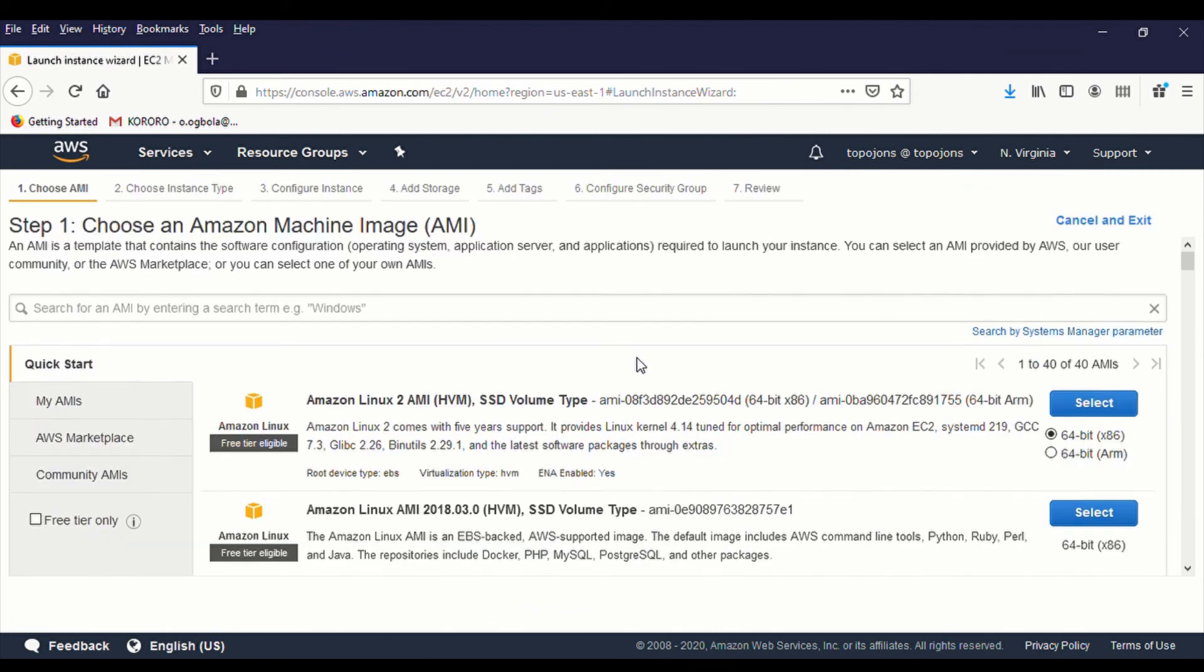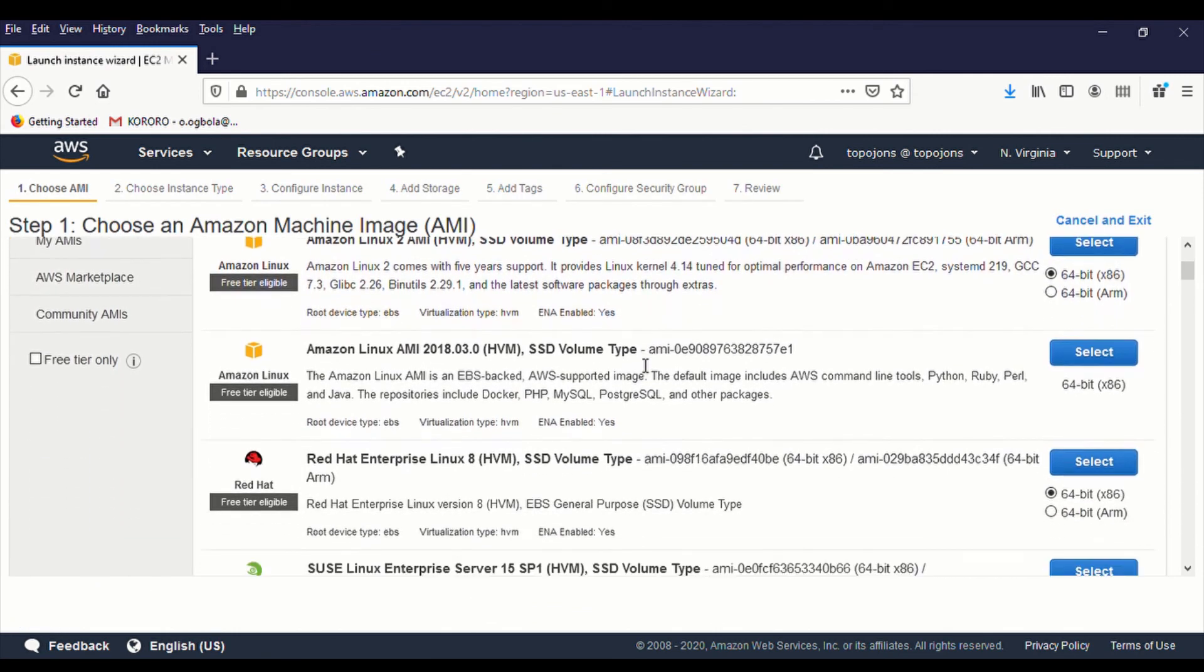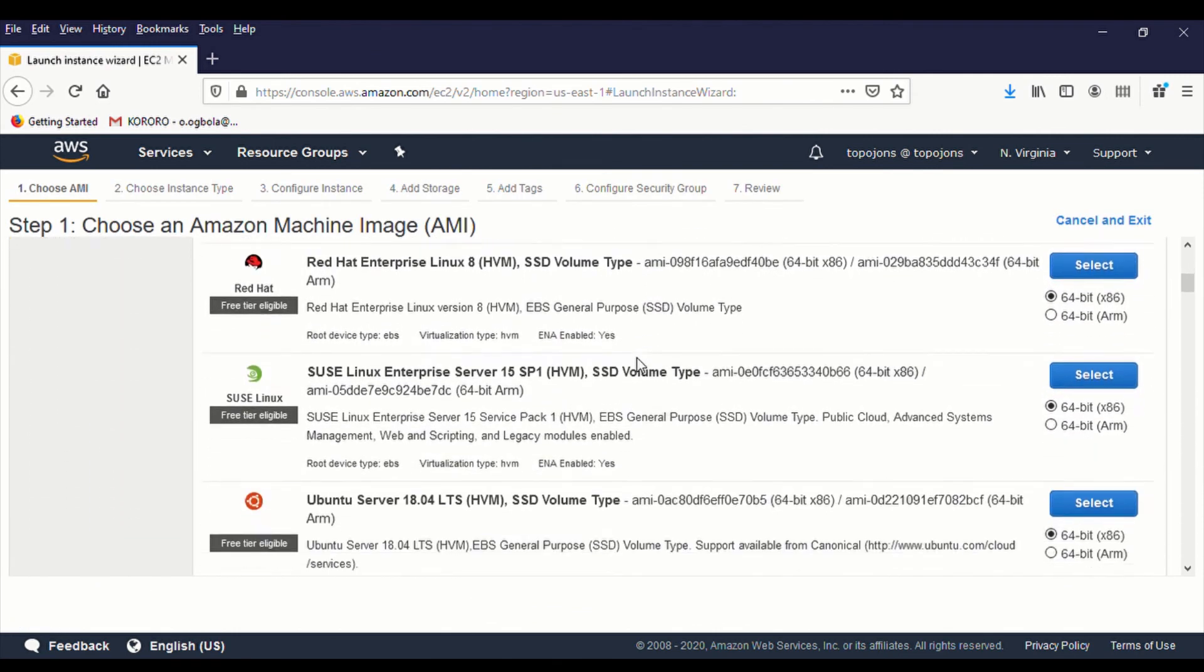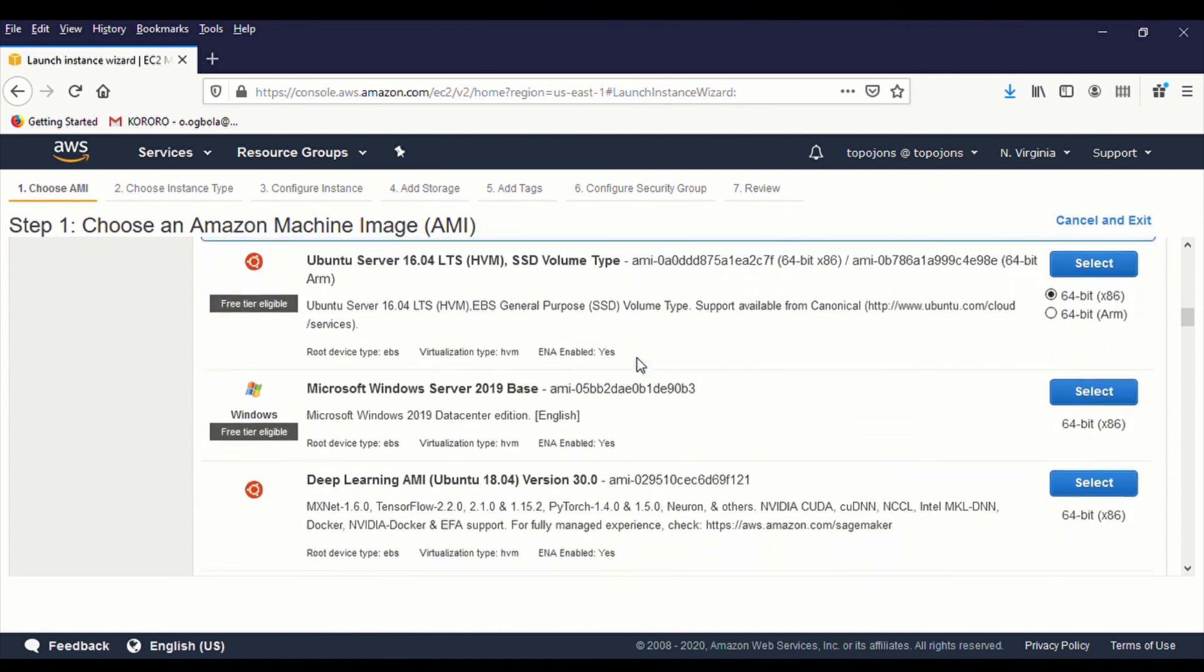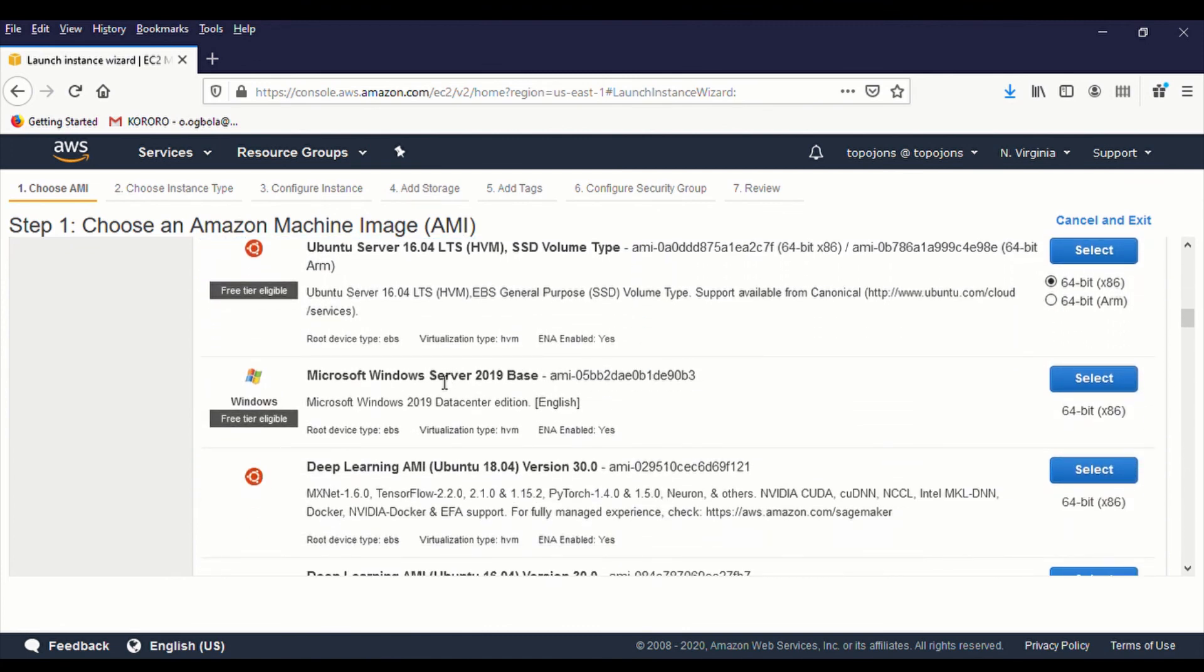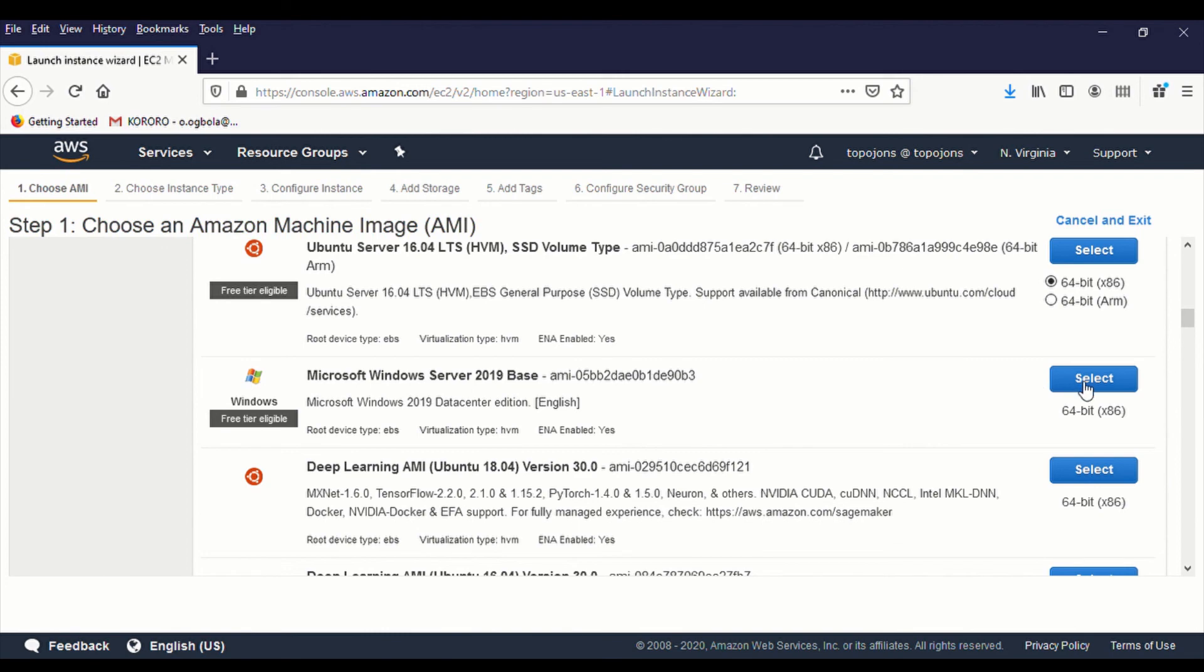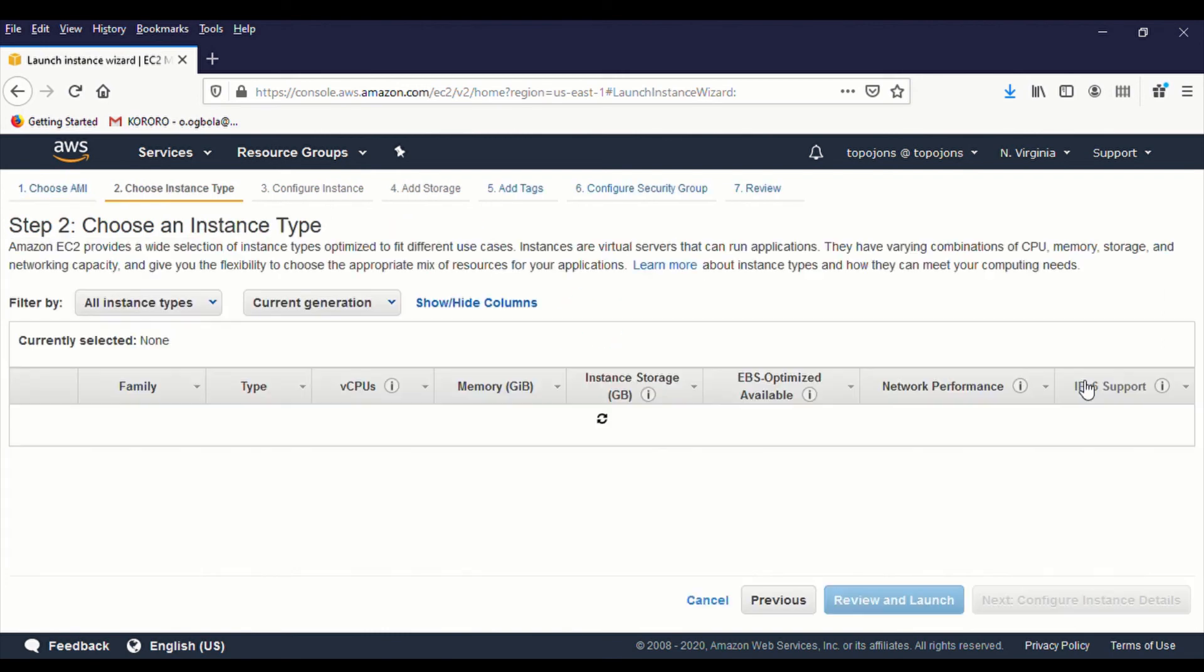You scroll all the way down. And choose Windows Server 2019 base because that is under the free tier eligible. So if you have an existing AMI, you can choose from that AMI. I'm going to go ahead and click on Select.